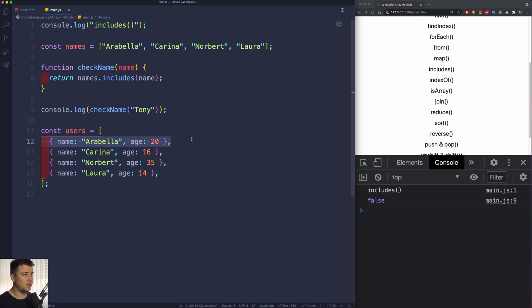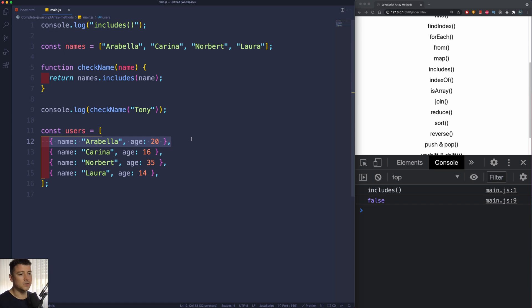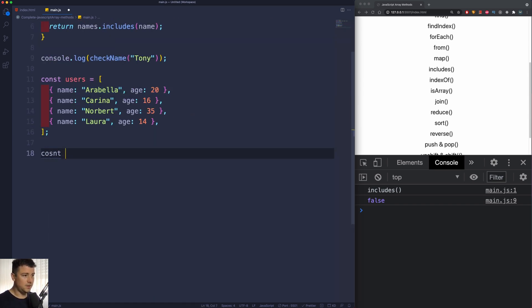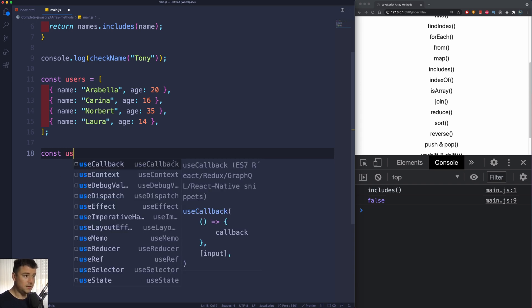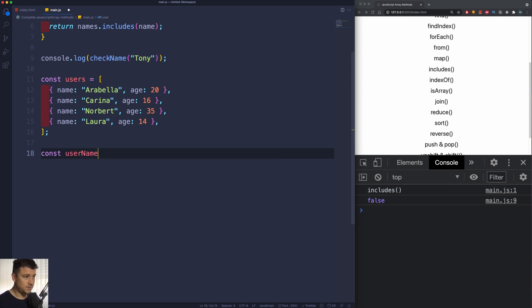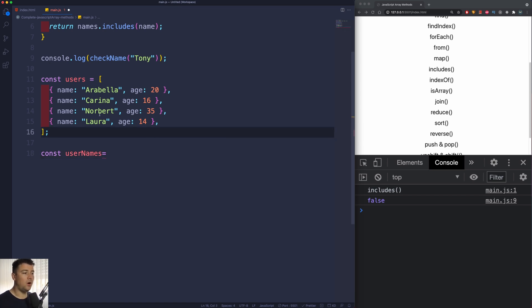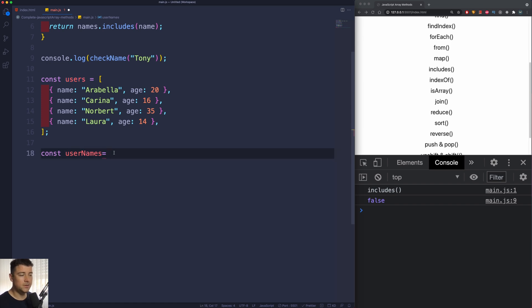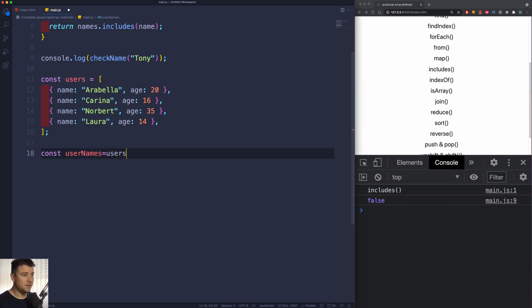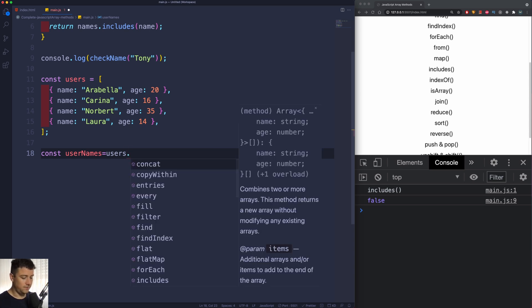So the first user has a name of Arabella, age 20, second user, third user, and so on. Now let's create a const which is going to be another array, and this array - let's call it userNames - will be populated with all of the names from this initial user array. Now we can do this with the map method because the map method returns another array.